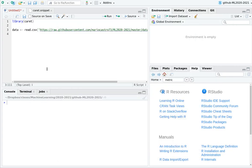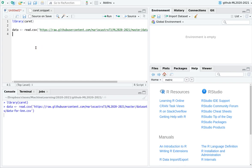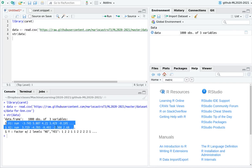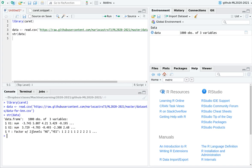First, let's call the library caret and then load the dataset. Let's explore it a little bit. We have two numerical predictors, x1 and x2, and a categorical variable y. As you can see, we have two factor levels: 'no' and 'yes'. Now let's use this caret snippet.